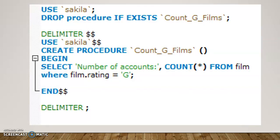The syntax for it, if you were not using Workbench, would be like this: USE and the name of the database, DROP PROCEDURE IF EXISTS, and then there is a delimiter at the beginning, delimiter at the end. And then there is the CREATE PROCEDURE with the procedure name. For example, this one we call Count_G_Film.